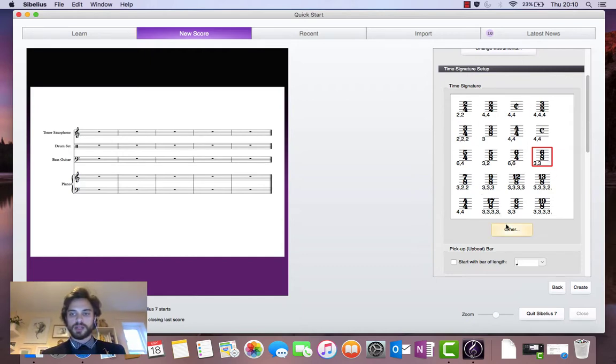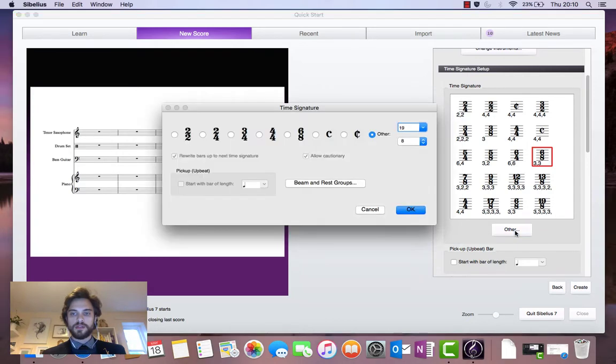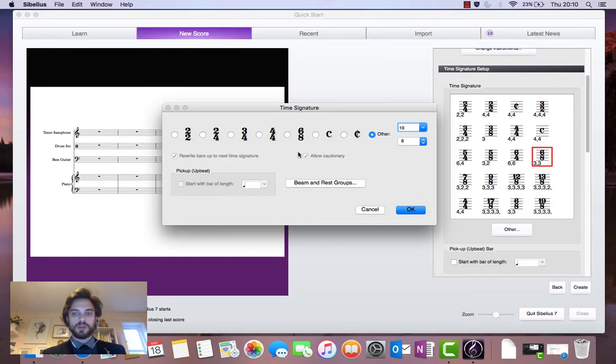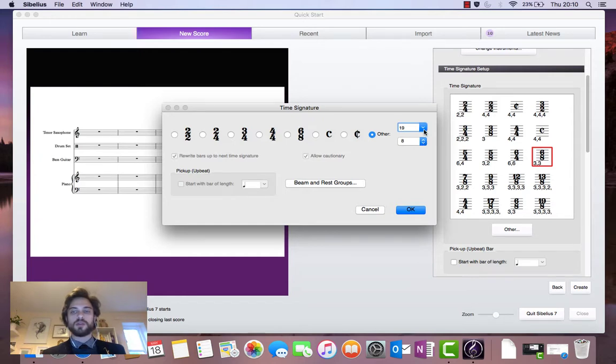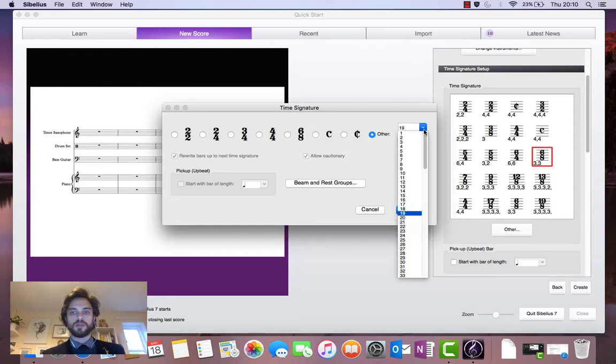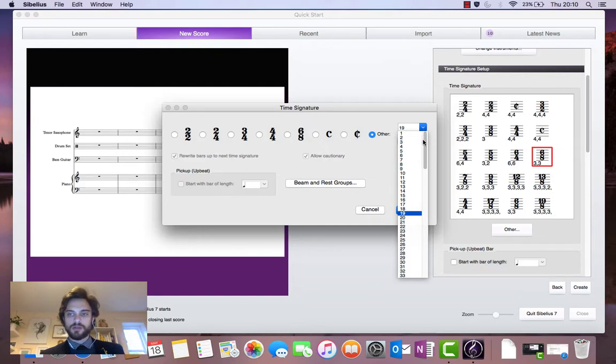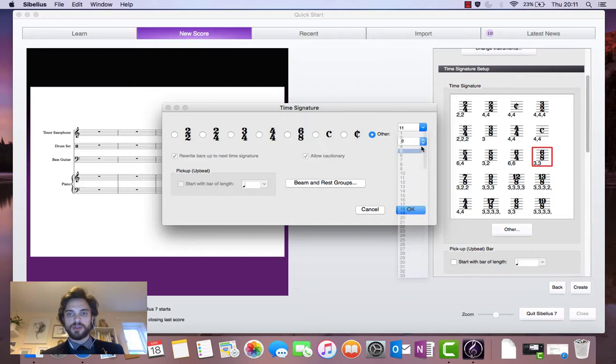Well what you want to do then is click on other. And this window will pop up. And what you can do is click on this button here which says other. And these two drop down menus will become available for us to use. And let's say you've got a strange time signature of 11/4.